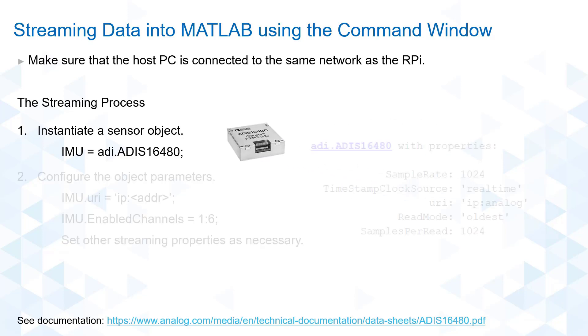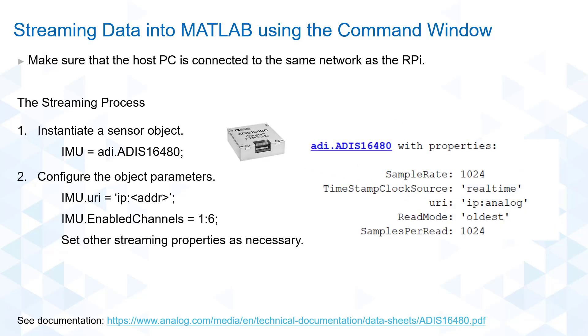Next, we configure the object parameters. There are default values assigned to an object, and the only parameter that we are required to set is the URI which should match the Raspberry Pi's IP address. For this demo, we will only be utilizing the accelerometer and gyro readings. Hence, we will limit the data channels that we will be reading. Also, let's minimize the number of samples per read for easier data viewing.